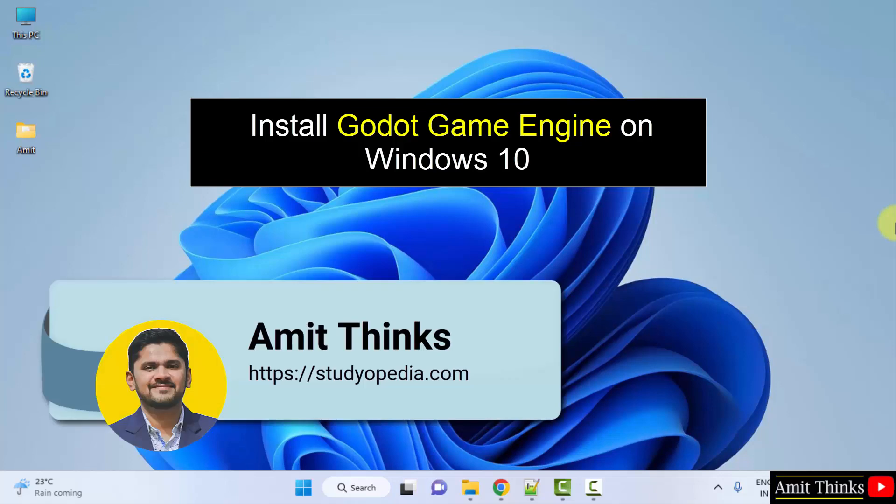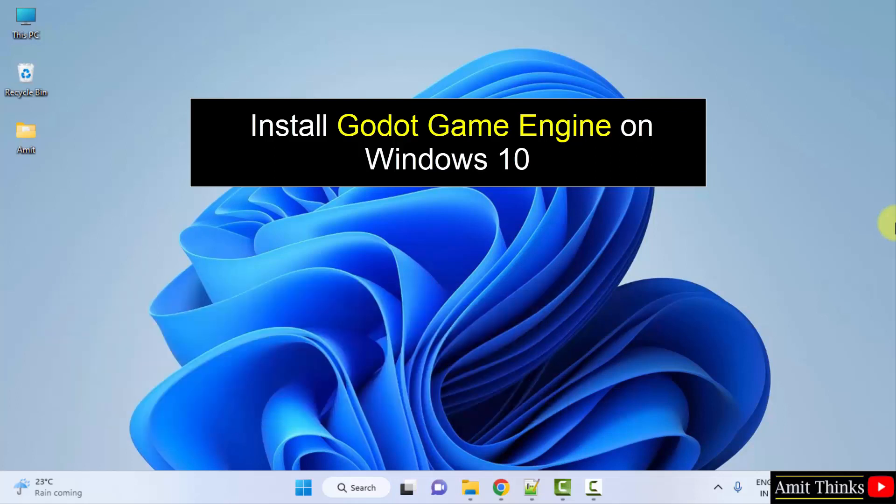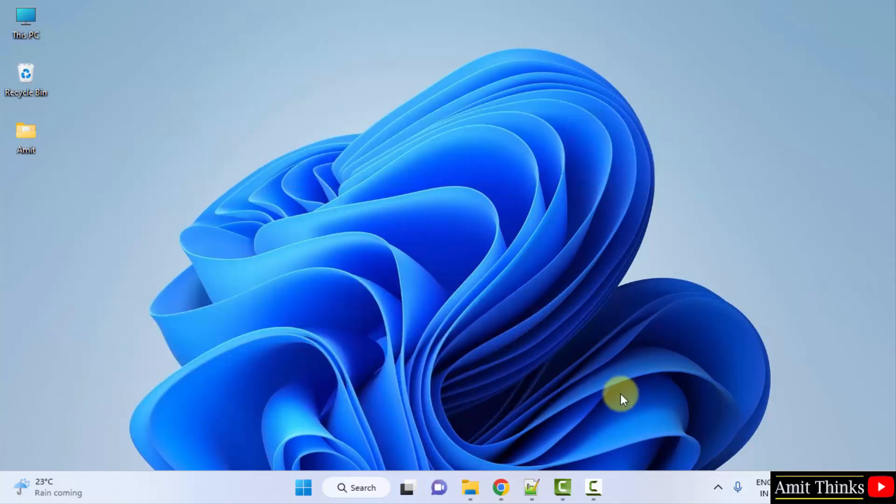Hello guys, welcome to AmitThinks. In this video we will see how we can easily download and install the Godot Game Engine on Windows. Let's start by opening the browser.